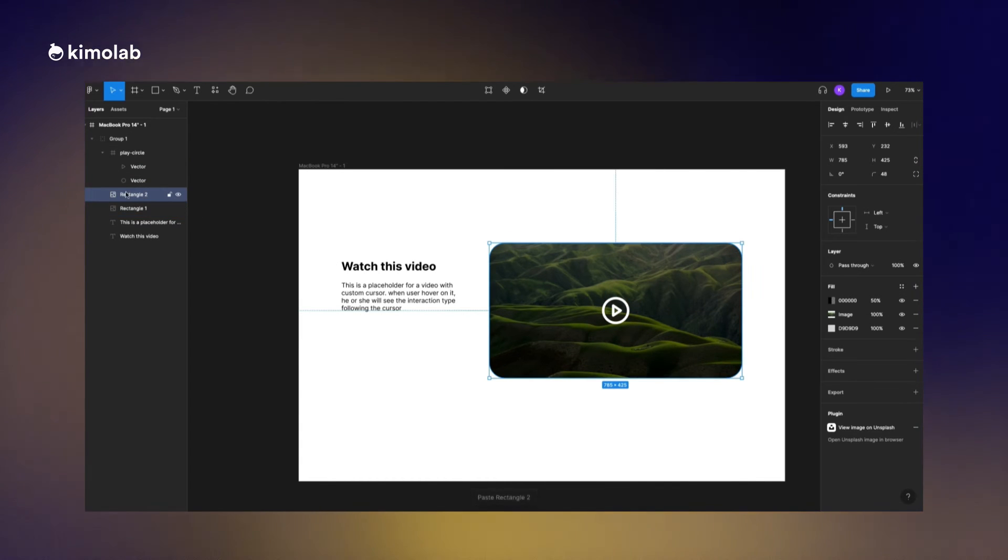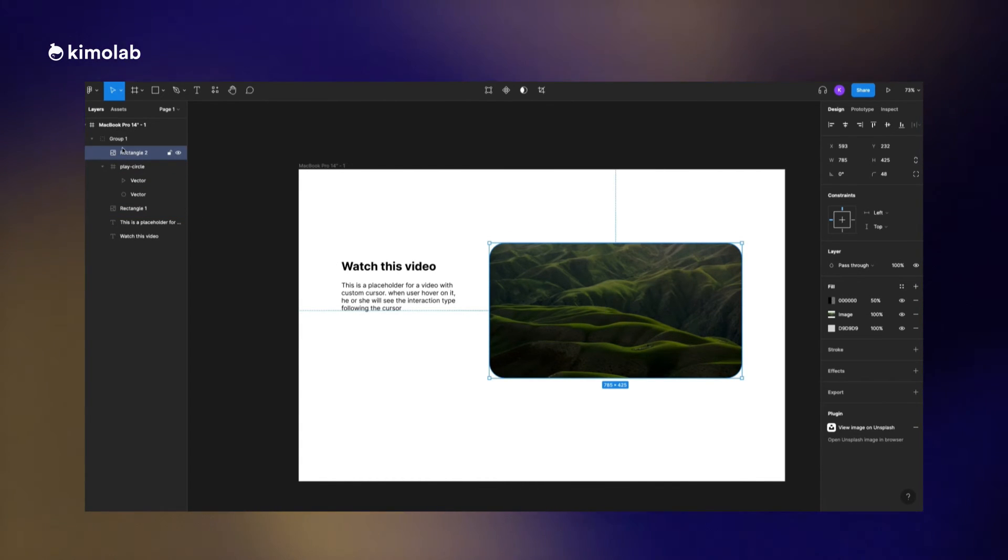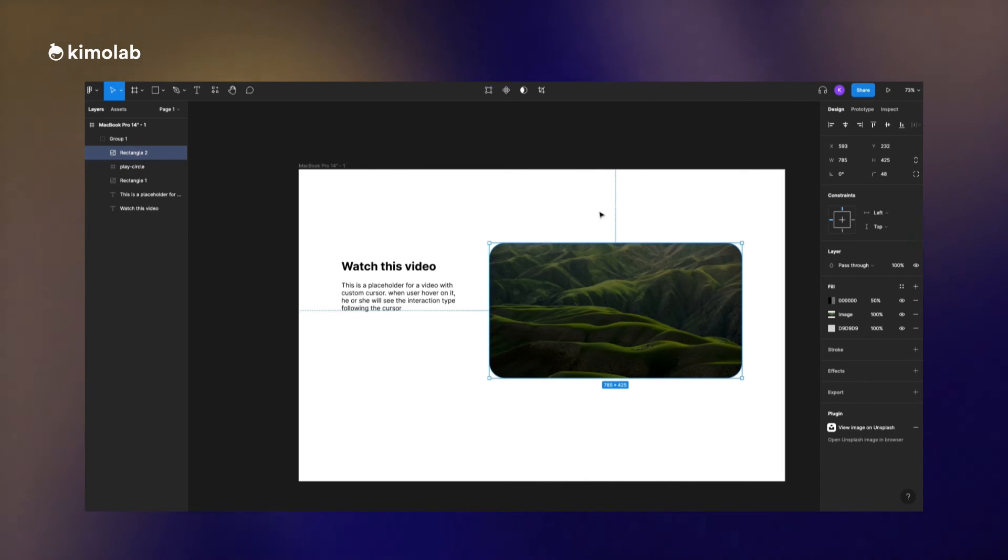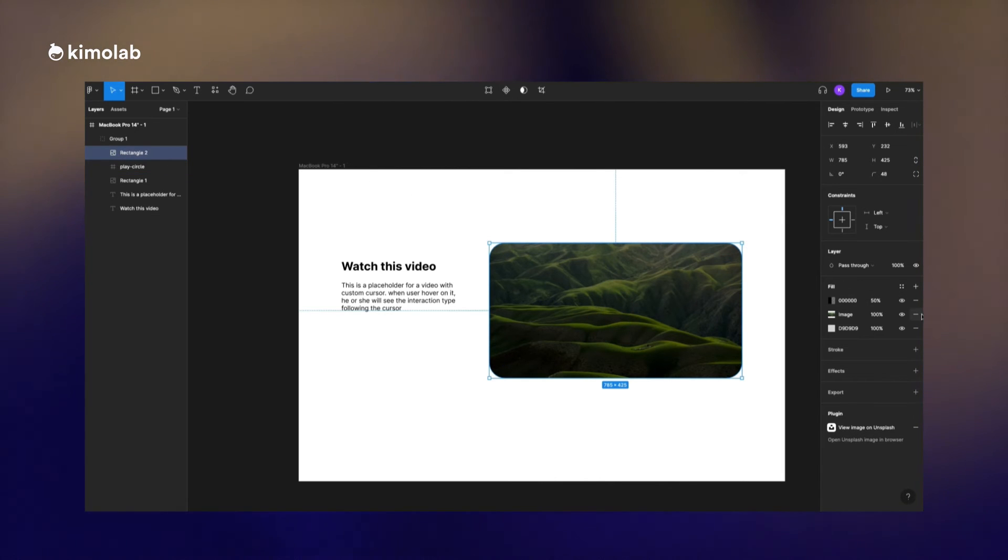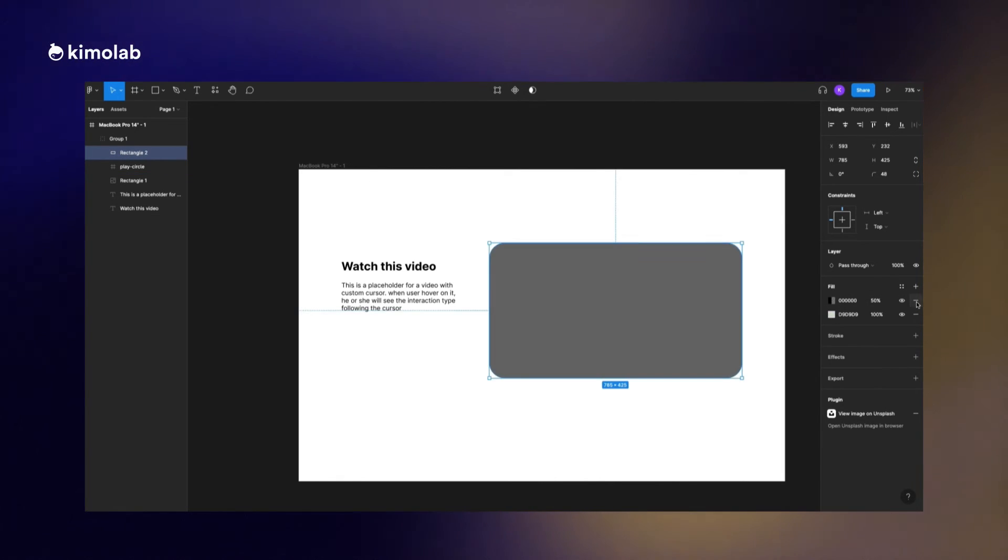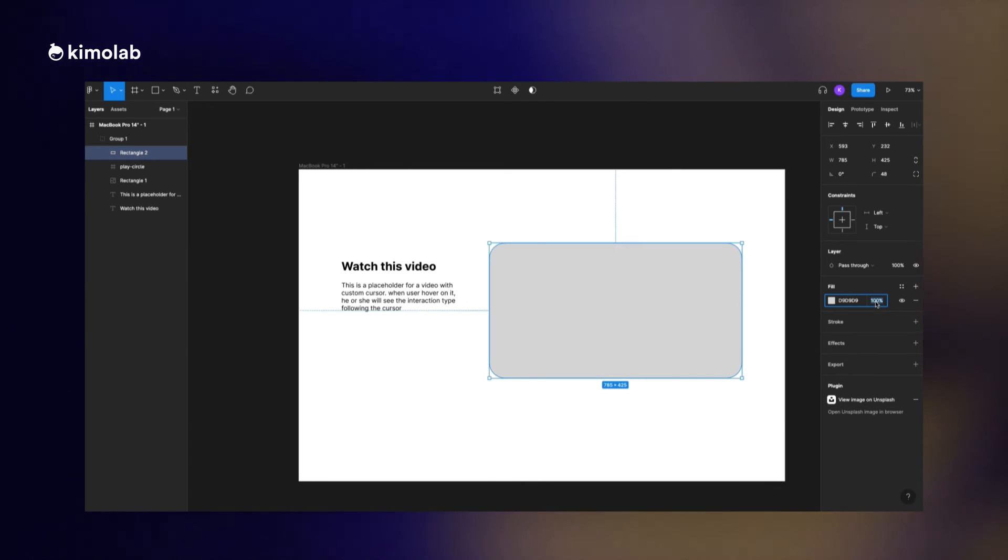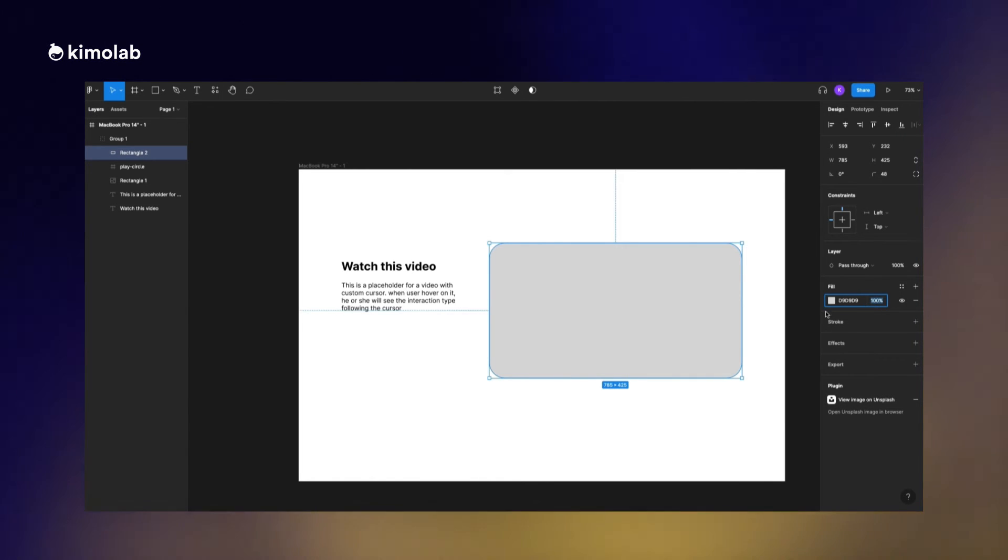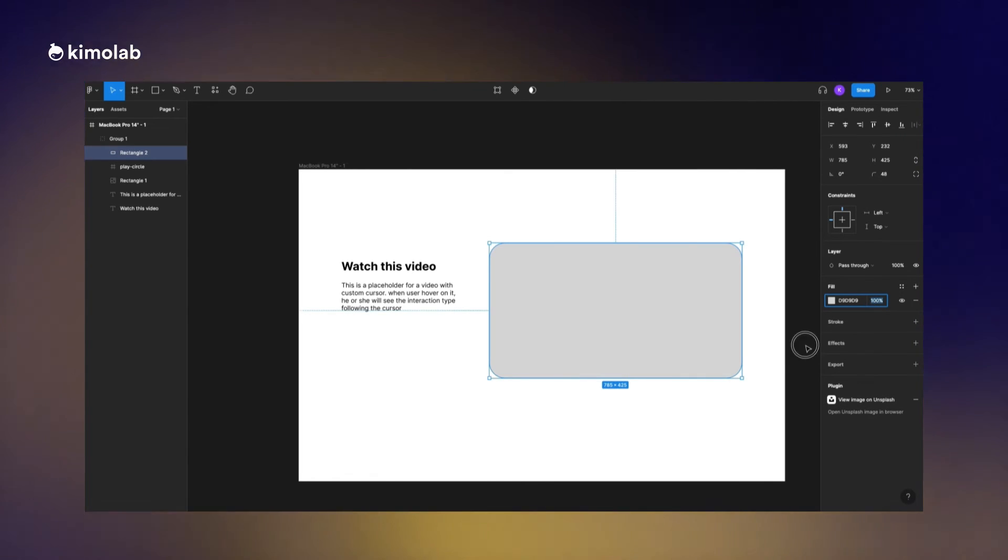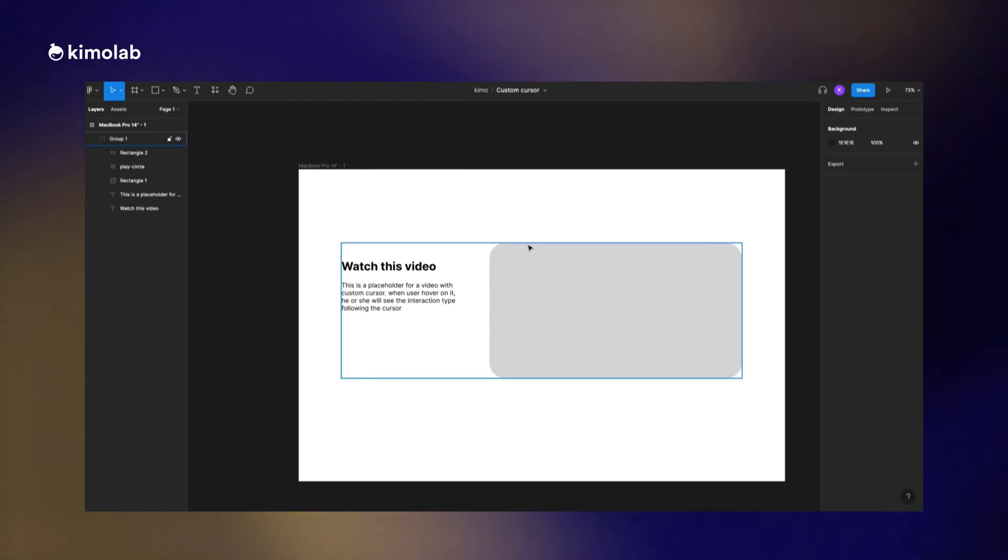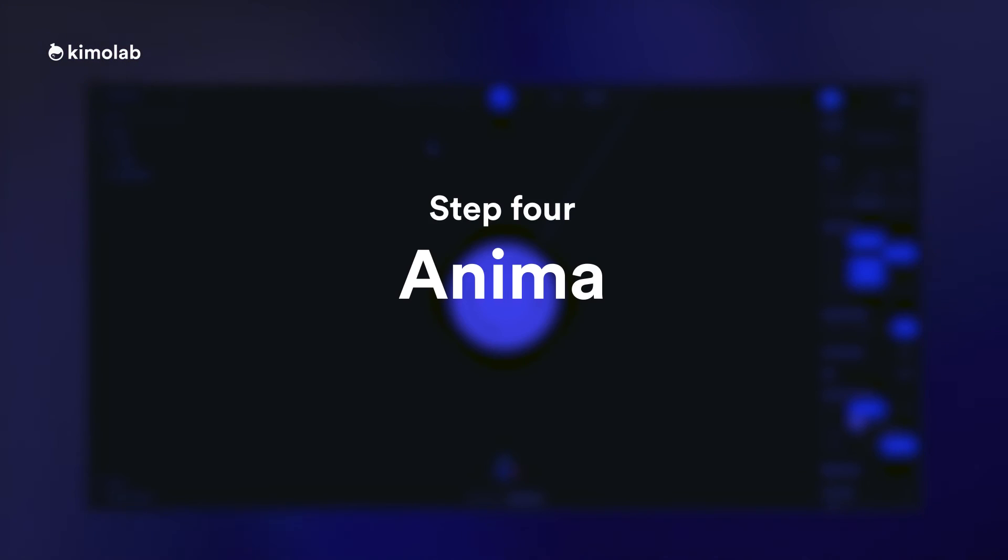Now I'm going to duplicate the rectangle that we made for the background and position it in front of all the other layers. I'm going to remove the background and the color and everything. So this is the frame or the rectangle that I'm going to import the effect into it.